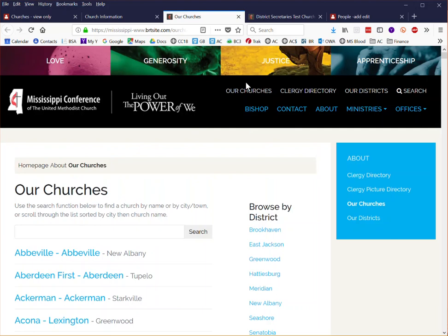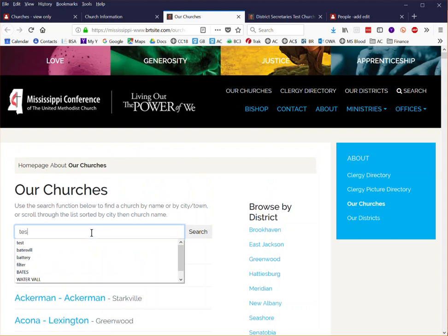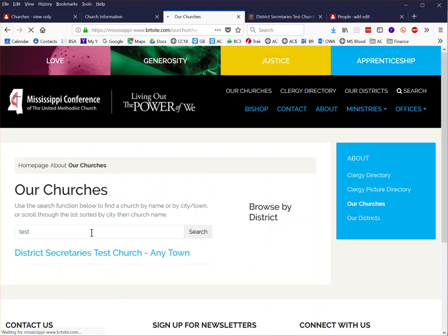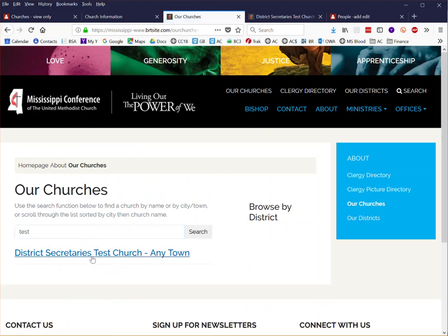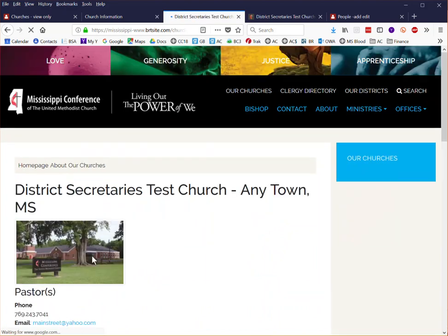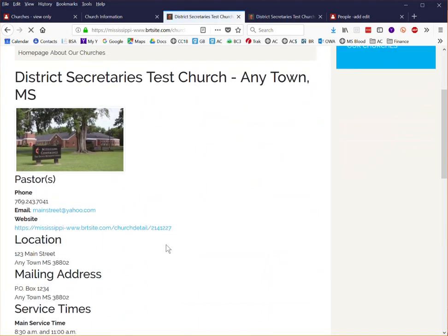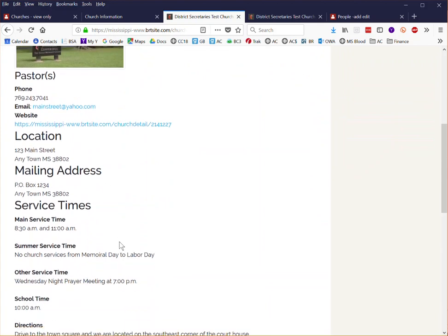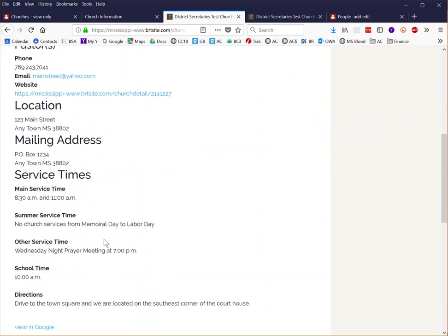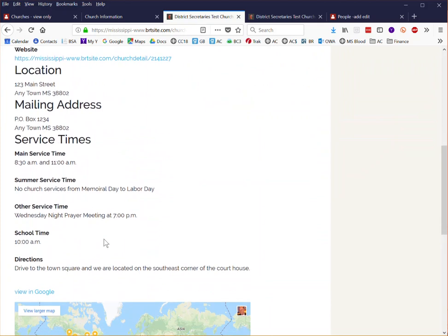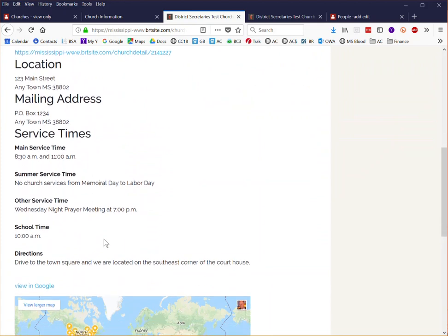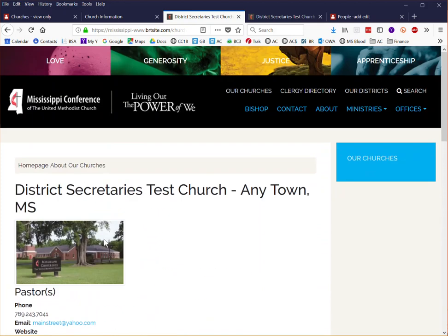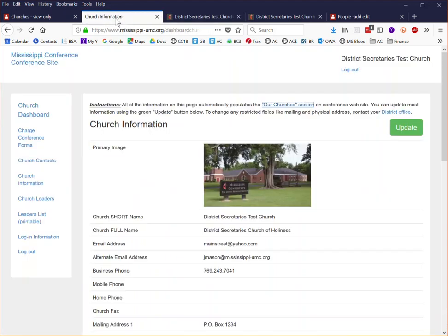When people come to our website and they're looking for a church they can search for any particular church by name, city, location, and it will pull up the information about your church. It'll have your phone number, email address, a website, your physical location, information about your service times at your church. All of this information you have the ability to update now directly right here on the church dashboard.